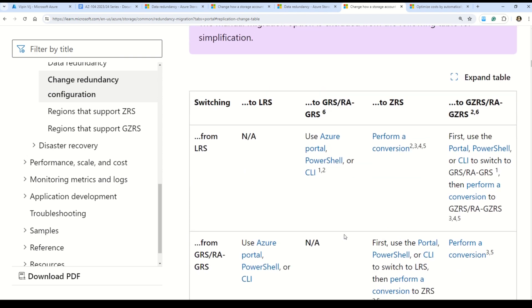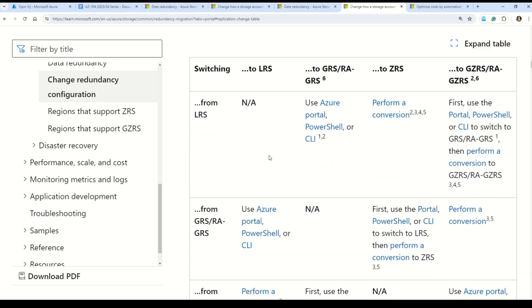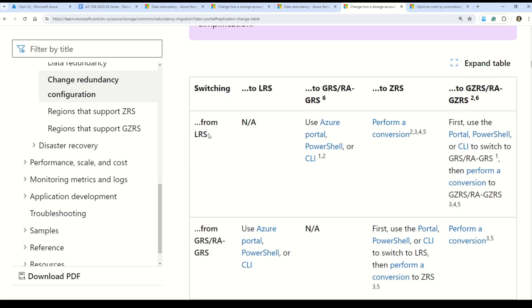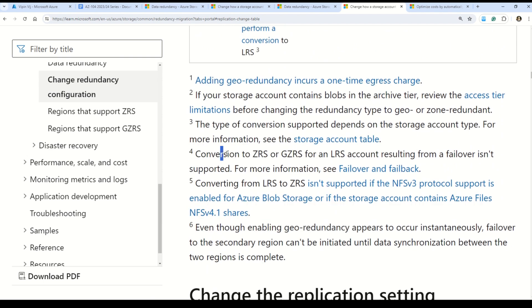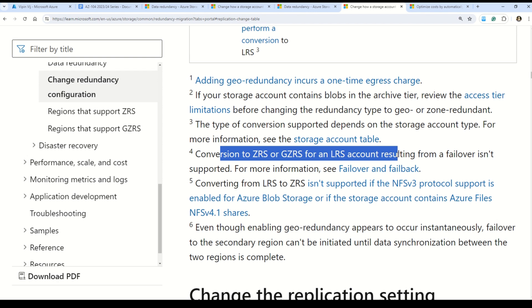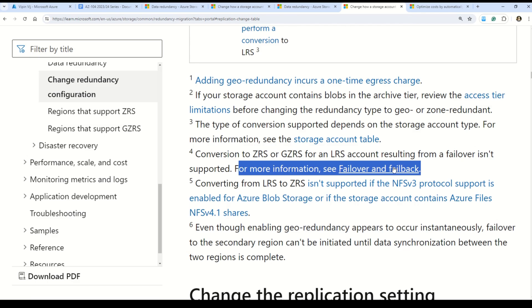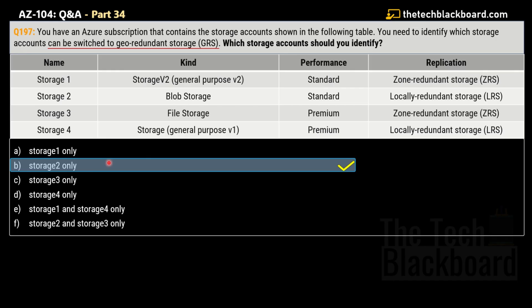Here is the documentation titled 'Change the redundancy configuration for a storage account.' In the relevant table, you can see all the switching options — for example, switching from LRS to GRS. Just below the table, it states that conversion to ZRS or GZRS for an LRS account resulting from failover is not supported. This validates our answer. If you still have confusion, rewind and listen to all the arguments again, or let me know in the comment section.